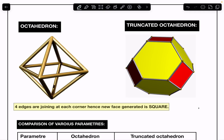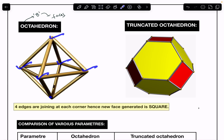First, let us look at the octahedron. 'Octa' indicates eight, and this eight indicates the number of faces — so the octahedron has eight faces. Let us examine three parameters: corners, edges, and faces. In a regular octahedron, there are totally six corners.